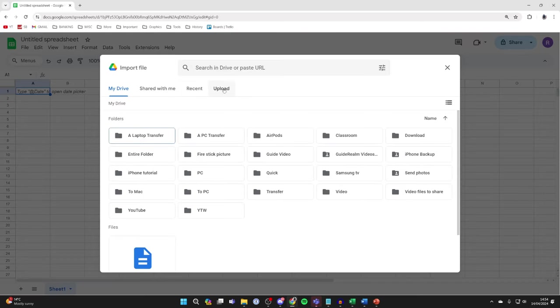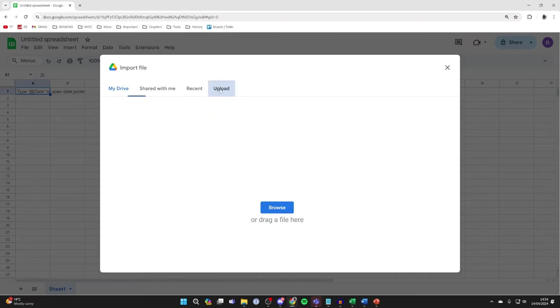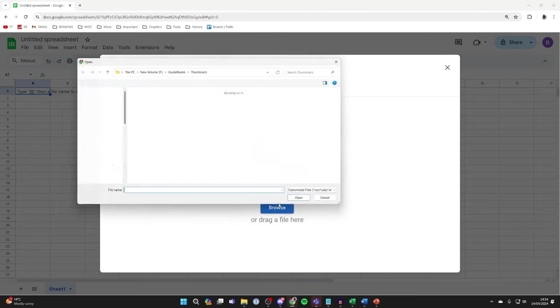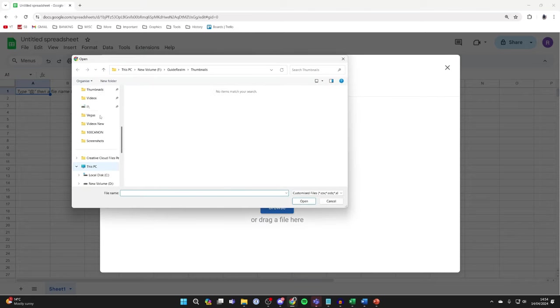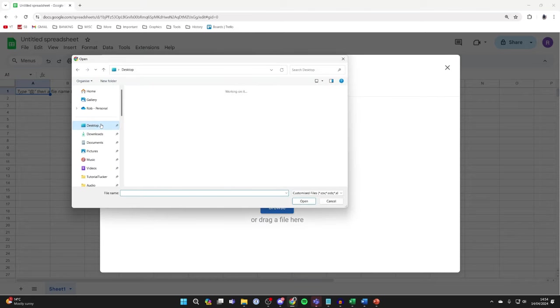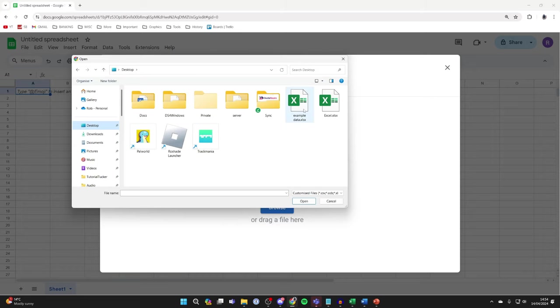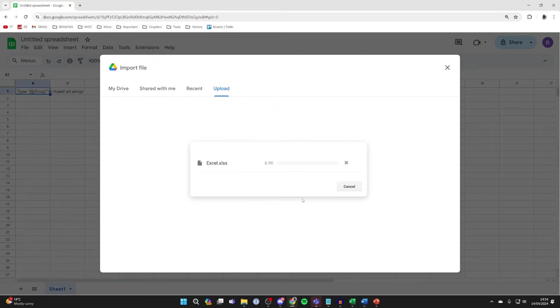Then what you want to do is click on Upload just here, and click on Browse. Now you need to go and find the Excel file you just saved. In this case, it was this one here for me. I'll click on Open, and it's now uploading.